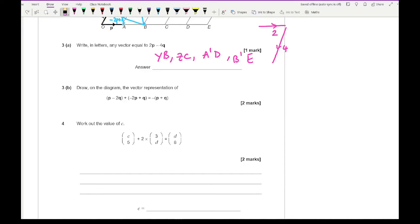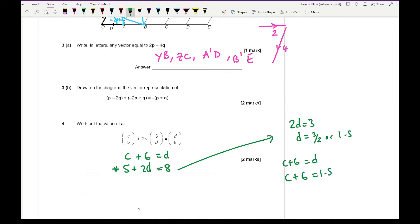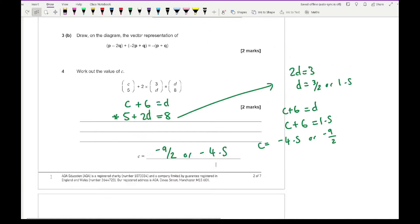Question 4 says work out the value of C. Taking out the column vectors: C + 6 from 2 × 3 equals D, and 5 + 2D = 8. From the second equation, 2D = 3, so D = 3/2 or 1.5. Using C + 6 = D: C + 6 = 1.5, so C = 1.5 − 6 = −4.5, which can also be written as −9/2.